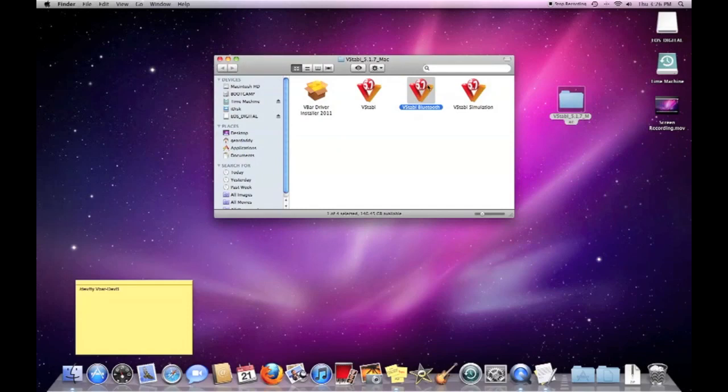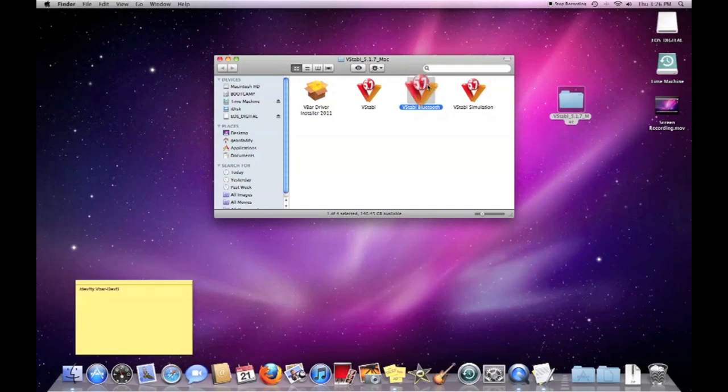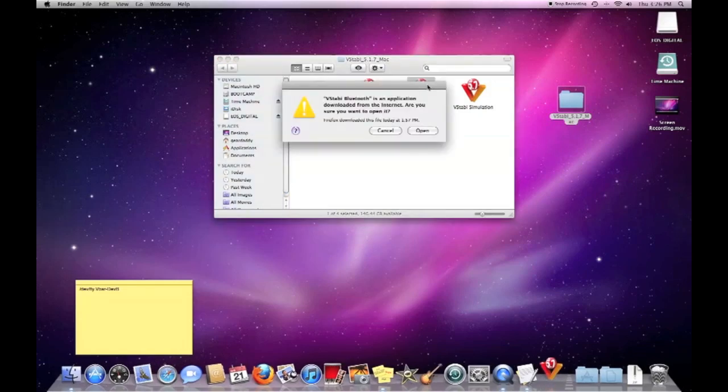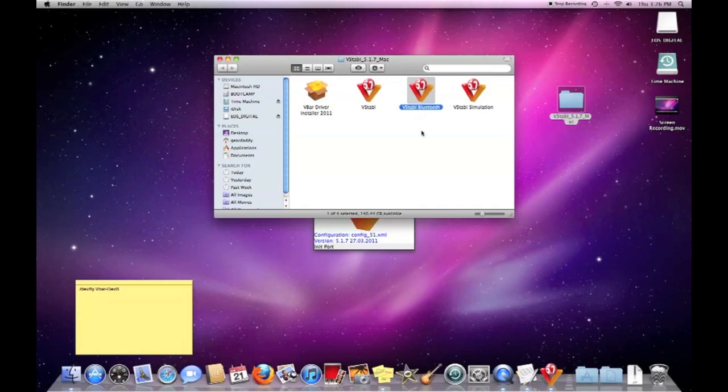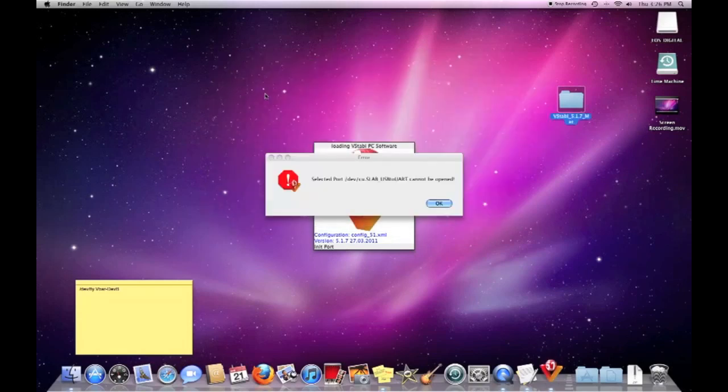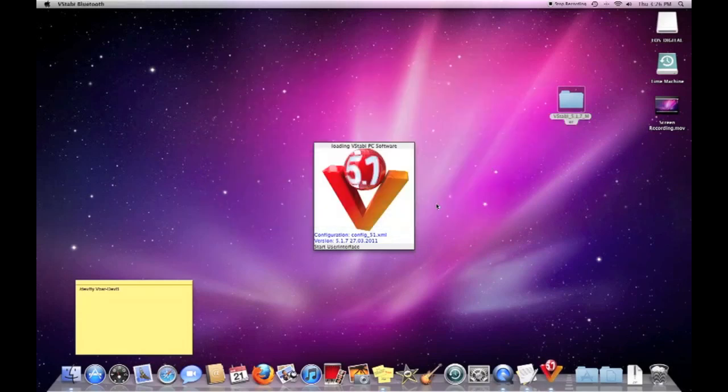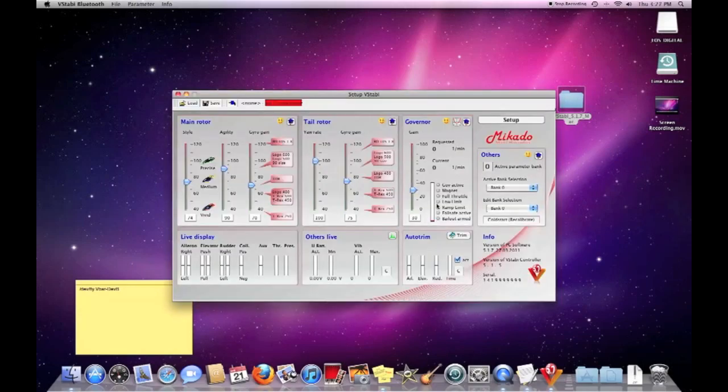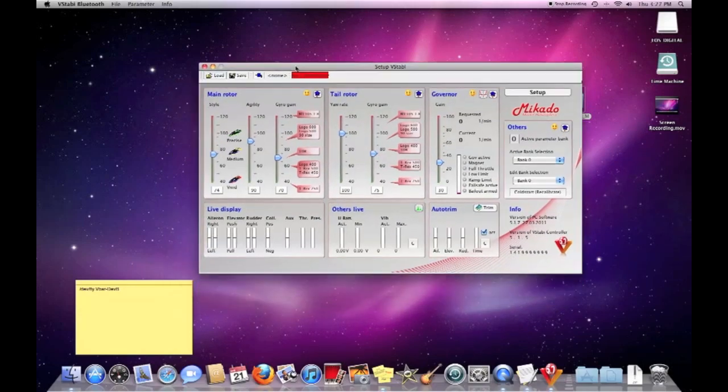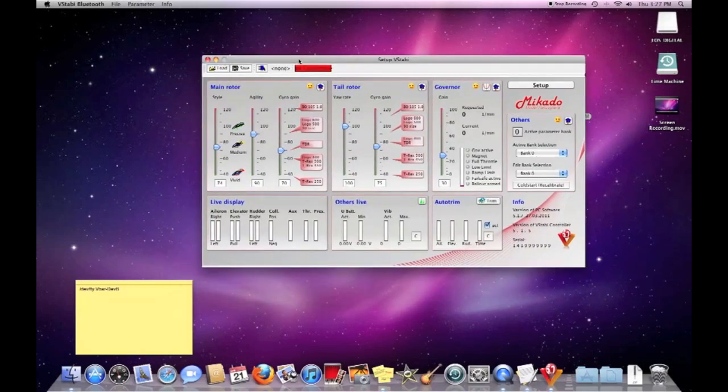And now we're going to open the V-Stabi Bluetooth program. Okay. And then what we're going to do is go in and change the port once it opens. To match the port that the Bluetooth has been paired to through the computer.